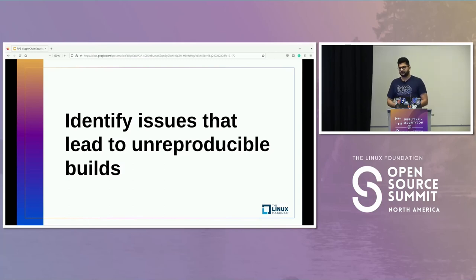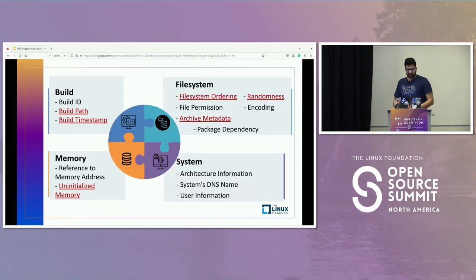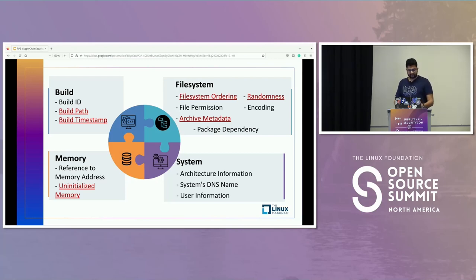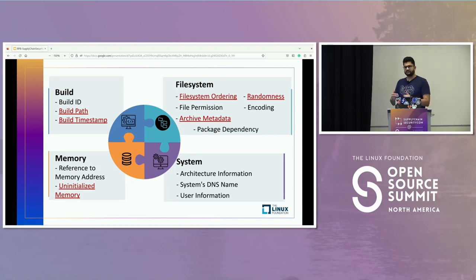The second research question is: identify issues that lead to unreproducible builds. For this, we performed a qualitative analysis and found that in previous literature only six root causes have been mentioned, but in our study we found 16 root causes, divided into four major categories: build, file system, memory, and system.